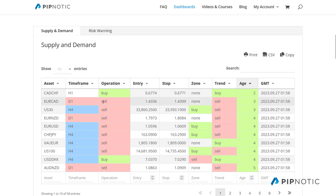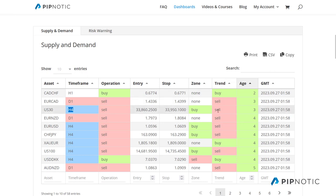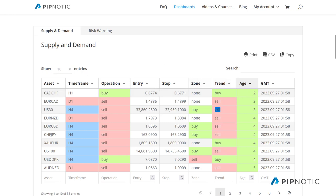A buy means that we have demand, a sell means that we have supply. This is the entry price — as I showed just a moment ago, we have the zone that has been formed. We have the stop, which I also showed. We have the zone, which is relative to the cycle on the respective time frame. We have the trend, which is a sell. The trend is just focusing on the state of the cycle — where we are, do we have the cycle continuing to move higher or is the cycle beginning to break down? Then we have the age, and the age is actually probably one of the most important ones. The age is important because it's telling us a little bit about the freshness of a given zone.